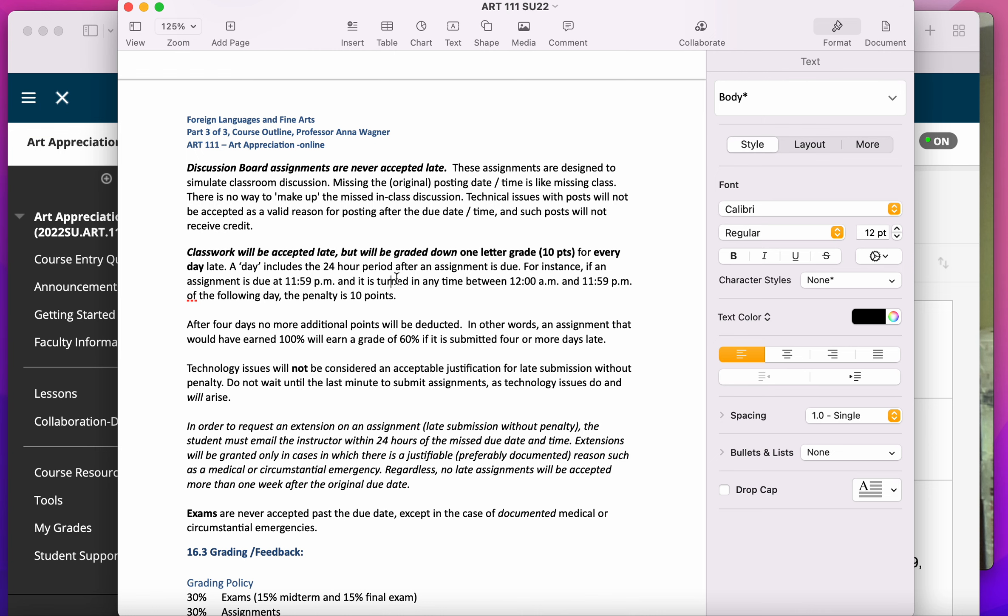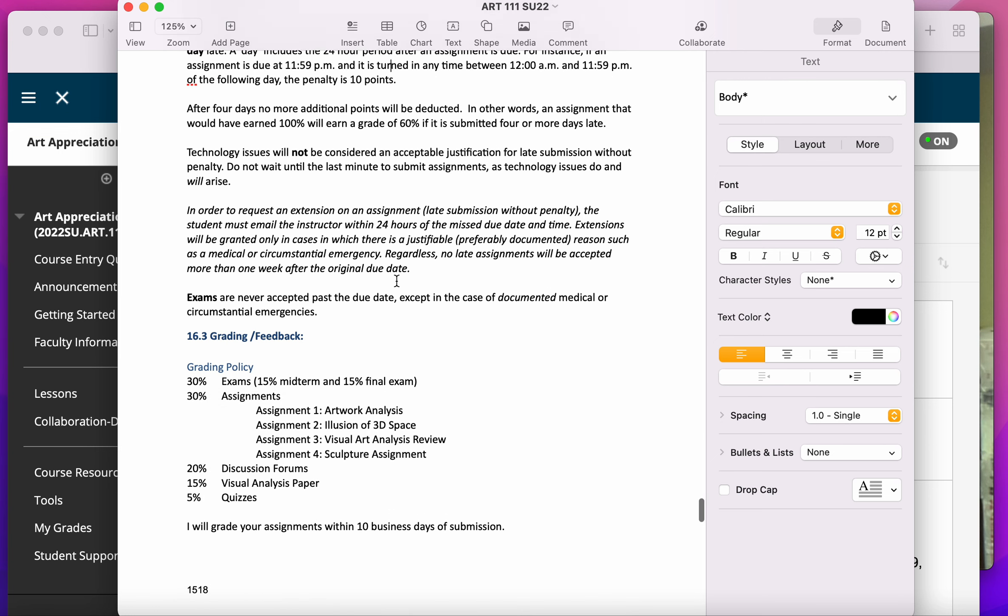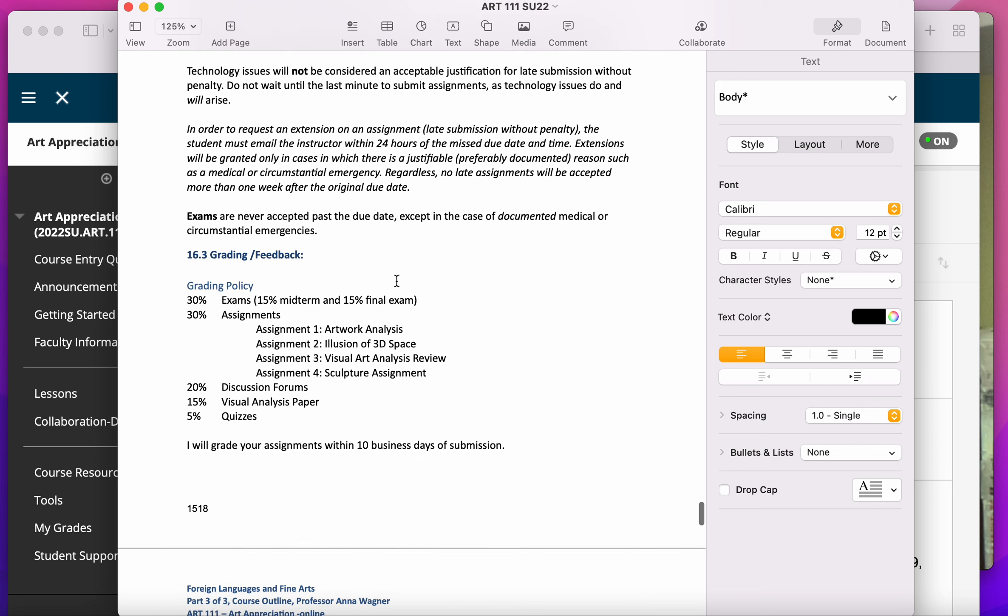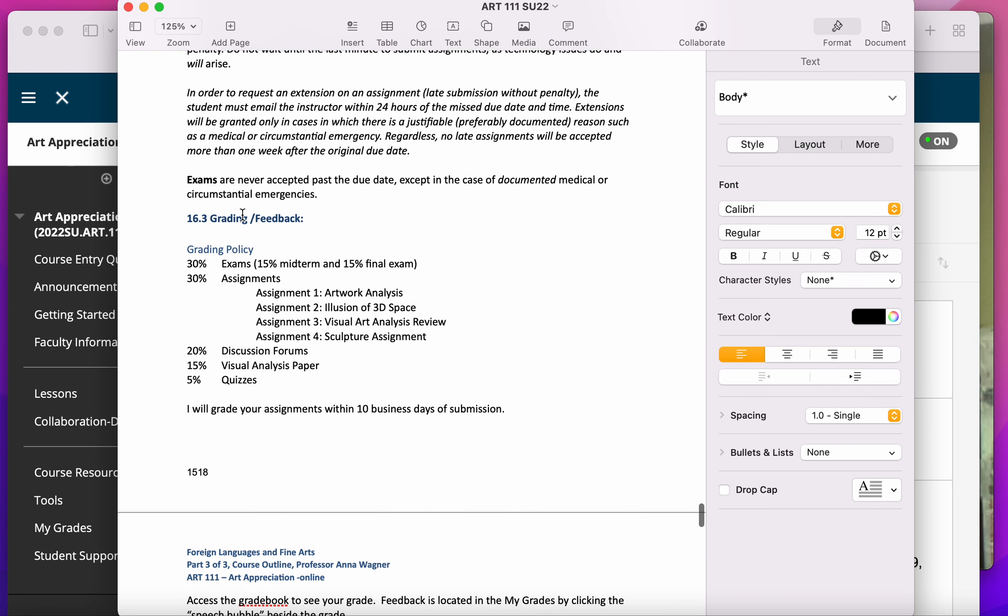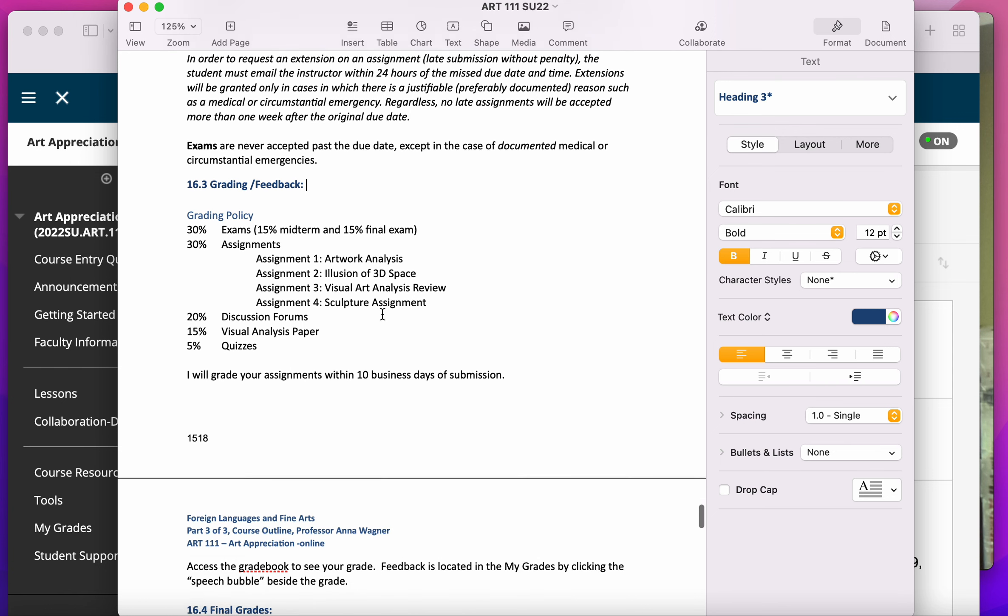There are two exams in this course, but they can be taken online. You don't need to take them at a testing center.